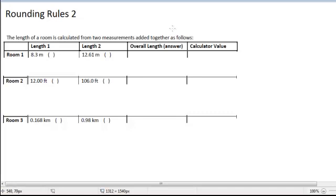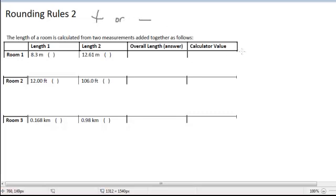In this video we're going to look at the rules for rounding when you're adding or subtracting numbers. If you are adding or subtracting numbers, the rules for rounding the answer are different, and this will show up occasionally.